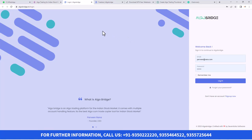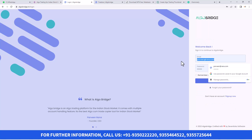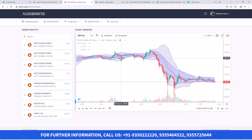Now you have to click on Login. If you're already having an account with us, you can log in using your credentials. Or else, if you do not have one, you can click on Sign Up. There you need to fill in the form and then register. Once you register successfully, you can log in to our platform and use it. I'm going to log in to my account now.